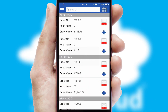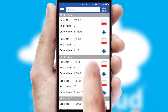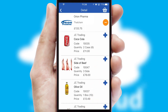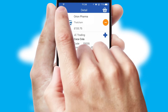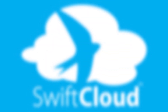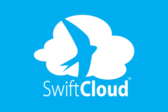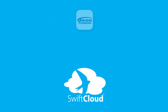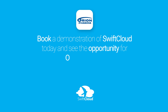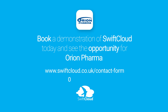A full and complete order history is available in the app and for time-saving purposes, you can even reorder from previous ones. SwiftCloud is a proven platform used by companies with a turnover of 1 billion and can be live for your business in six to ten weeks. So book a demonstration of SwiftCloud today and see the opportunity for your business.